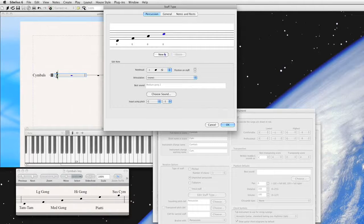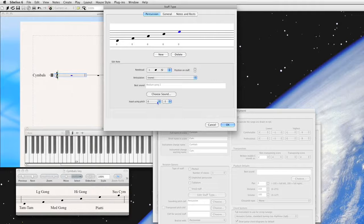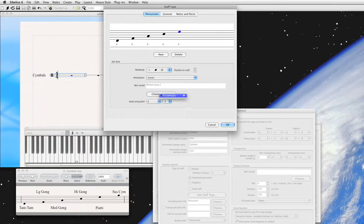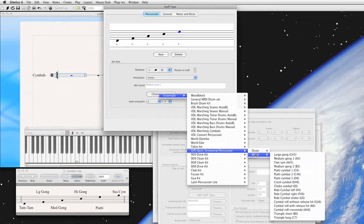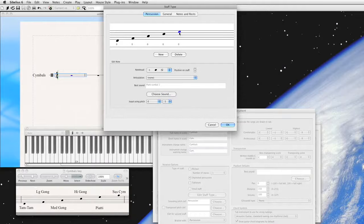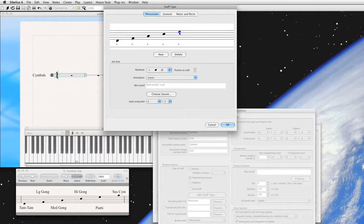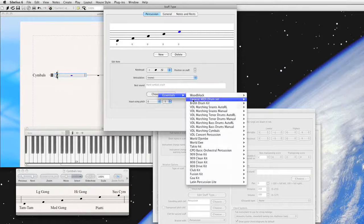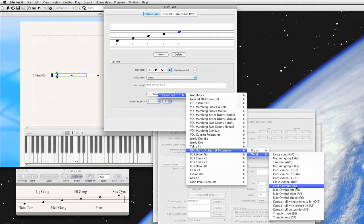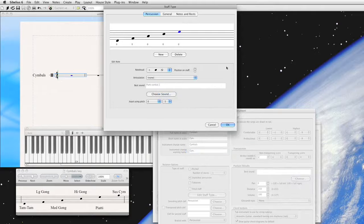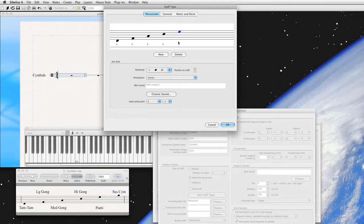Let's keep going. There's the E, E5. Choose sound. We want this to be our piatti. Piatti symbol 1. That's good. I don't love that. Let's try a different sound. Piatti symbol 2. That's pretty good.